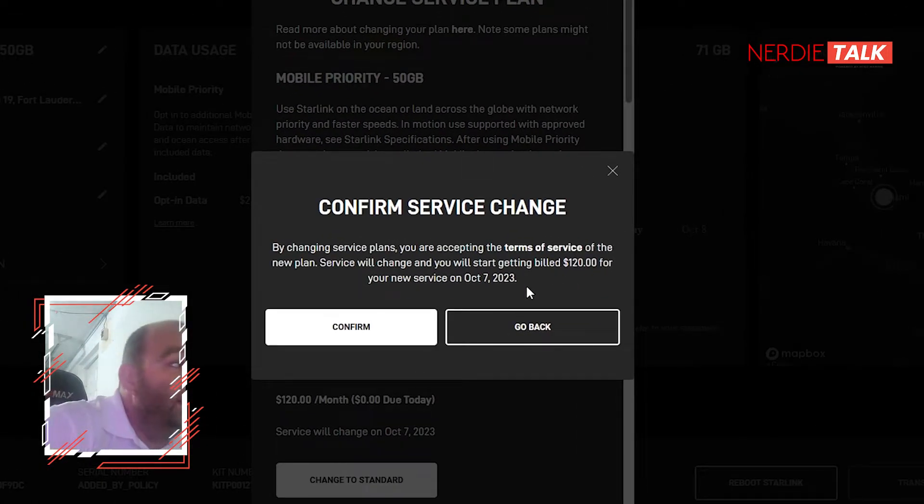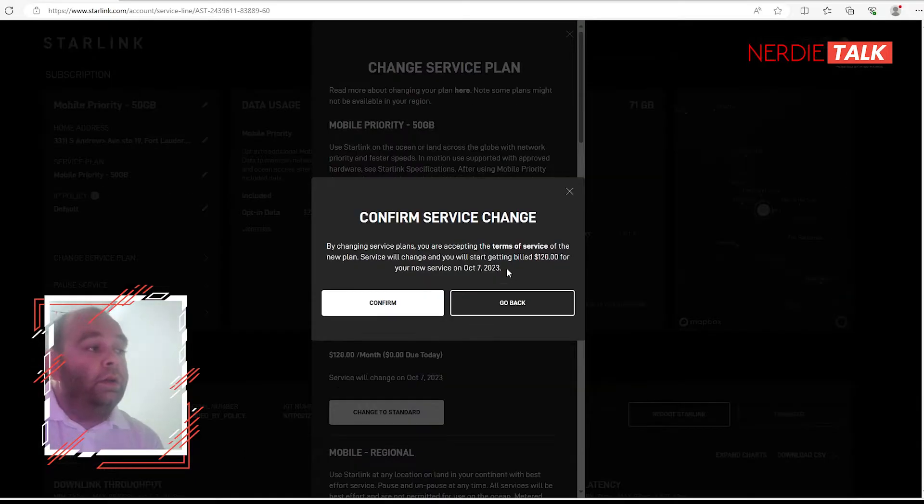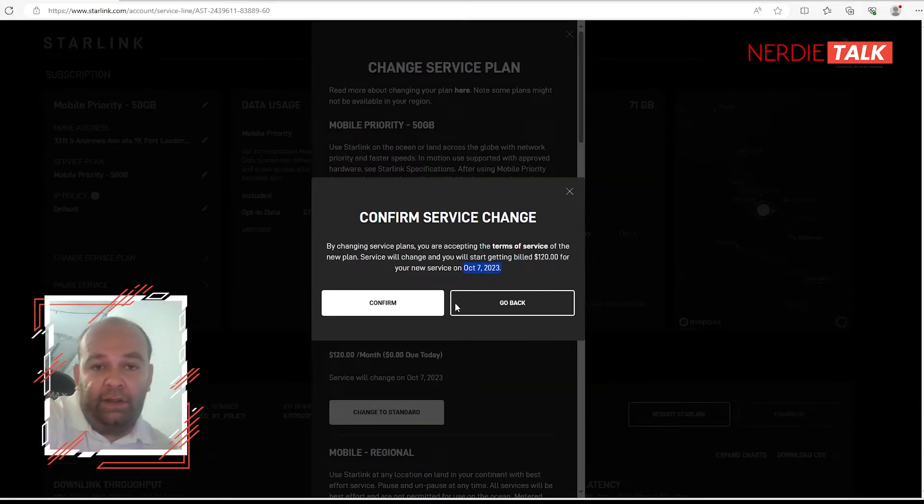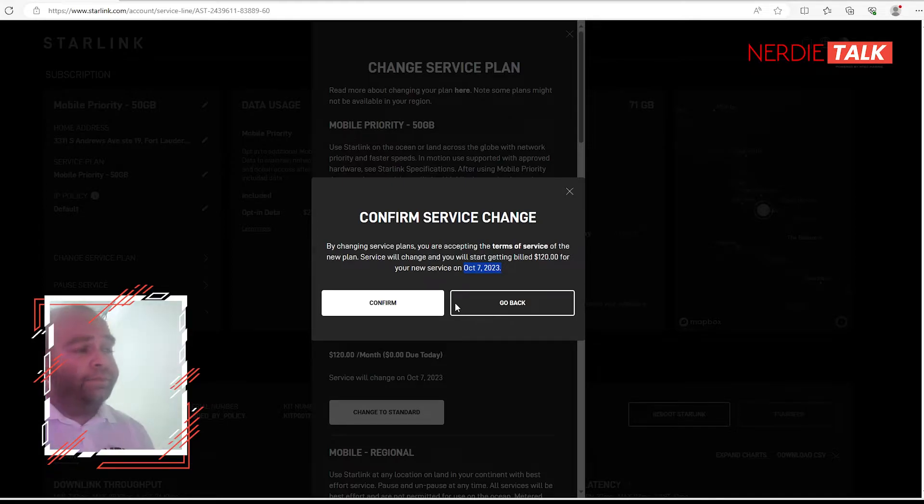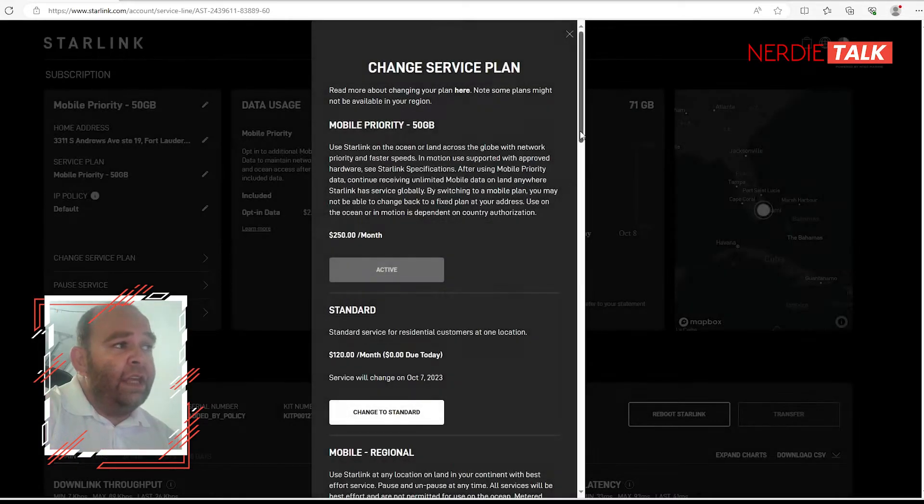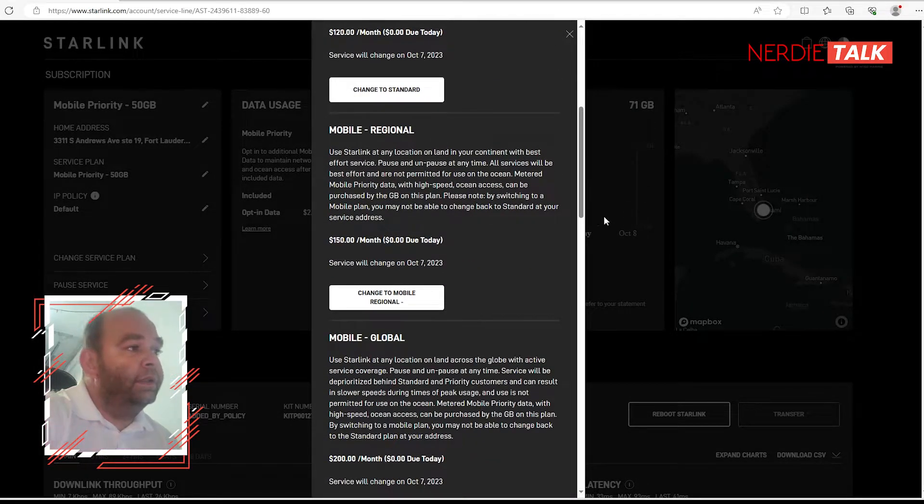So if I read here it's going to say that we're going to start getting billed $120 on October 7th - that's when my plan starts. So now bear in mind that if I change to a higher plan than what I'm using, it will cost me.